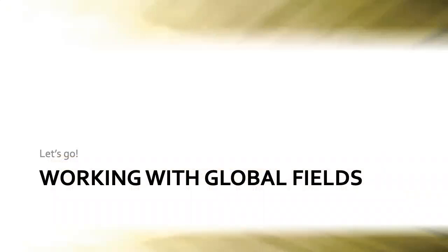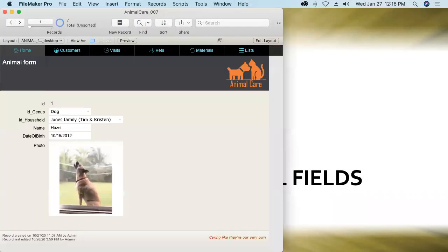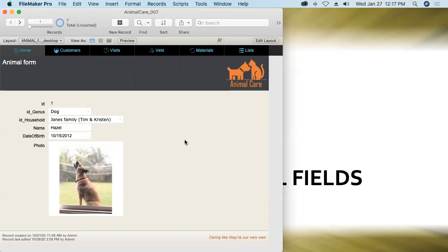All right so let's go working with global fields. First up I'm going to jump into our animal care database. This database file by the way is available for download on the acceleratecomputertraining.com website and I'll put the link to it in the YouTube description once we get the video posted.